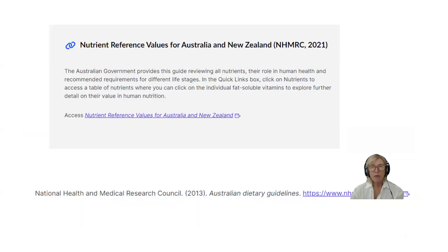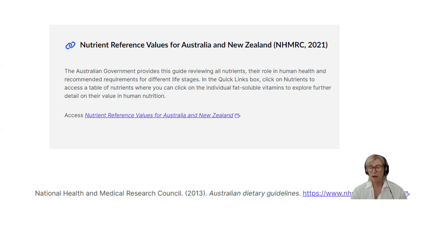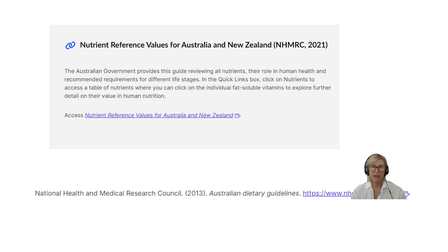One thing students often get wrong: you'll need to use the site developed by the National Health and Medical Research Council — the Nutrient Reference Values. The nutrient reference values are part of your assessment, and you'll be talking about the RDI or the adequate intake within the framework of the nutrient reference values. Make sure you use this site.